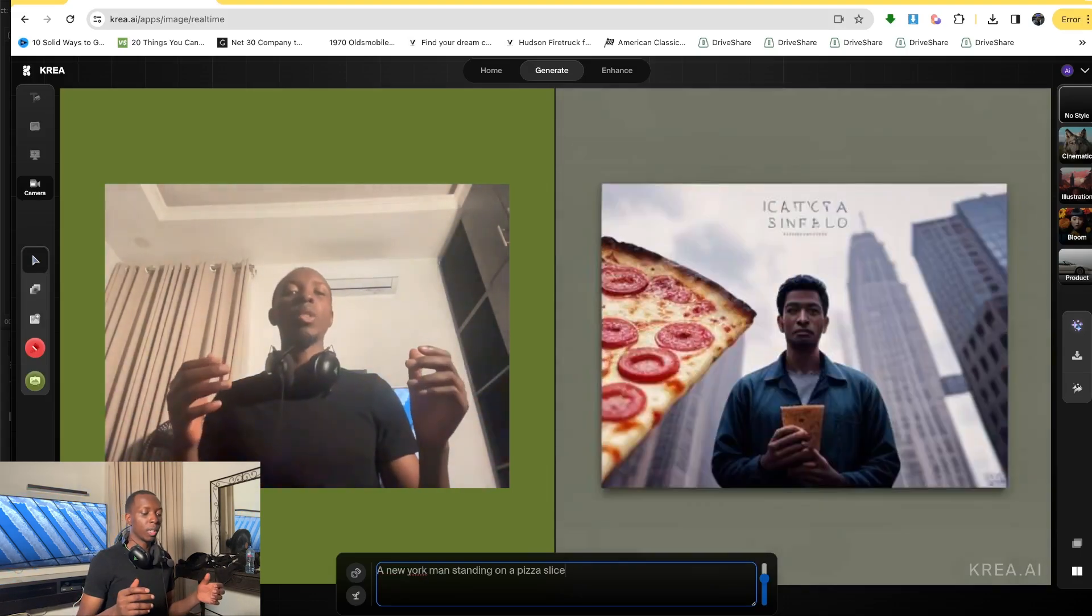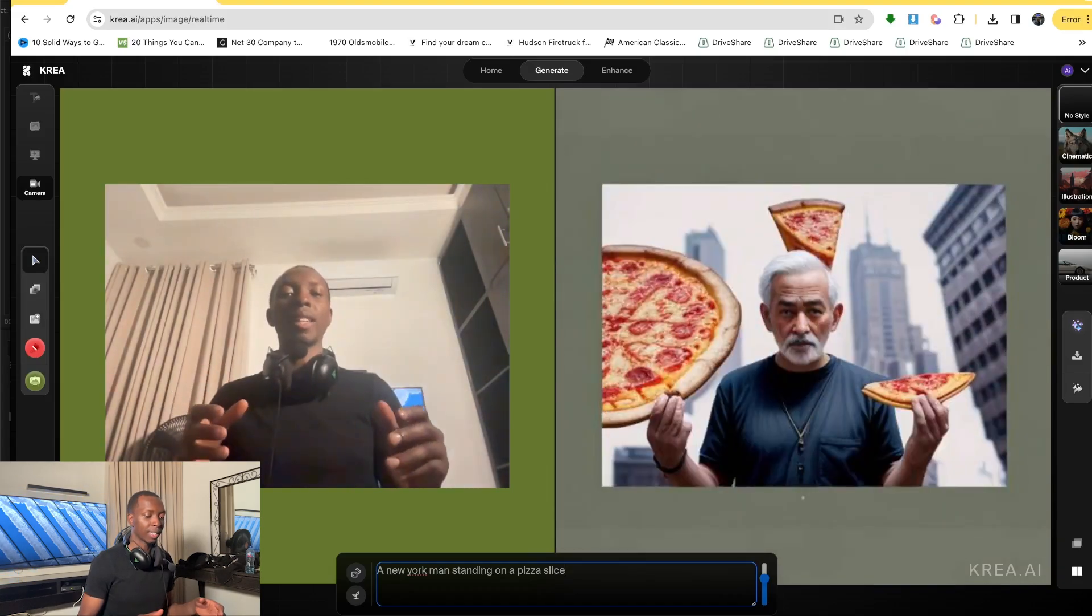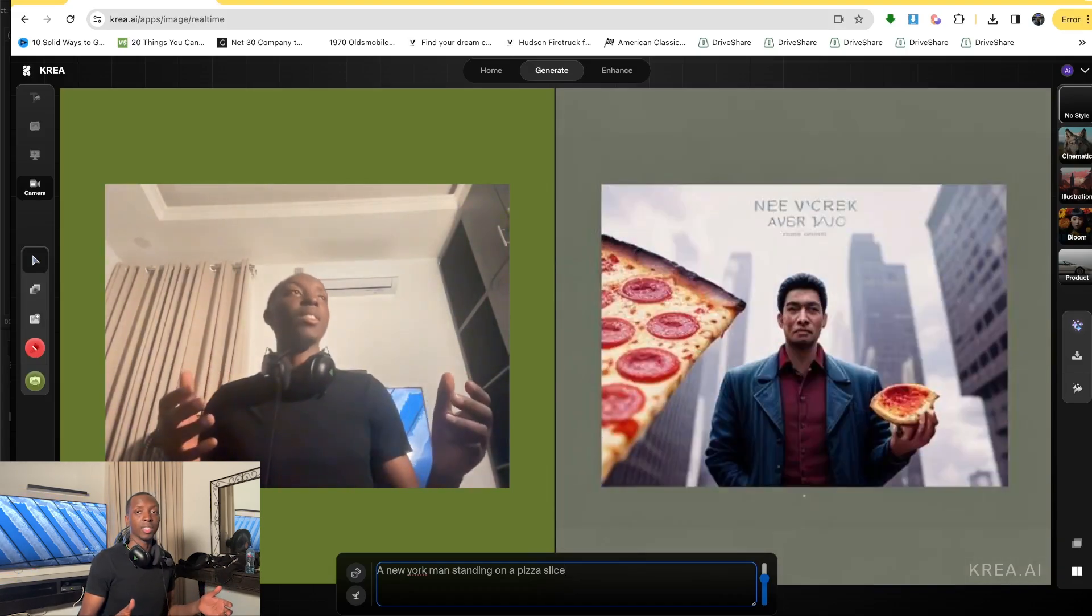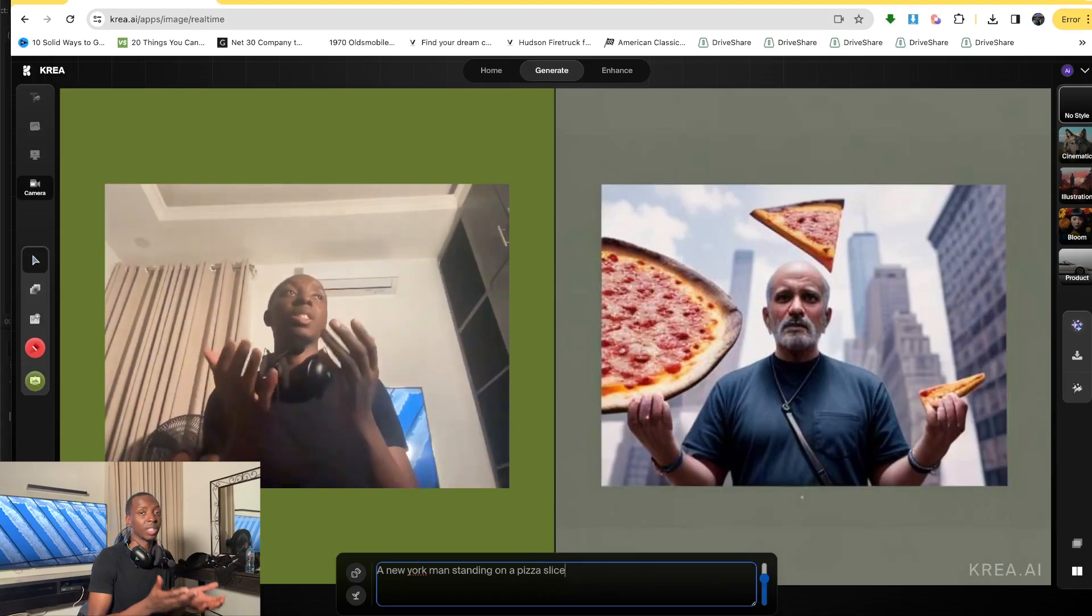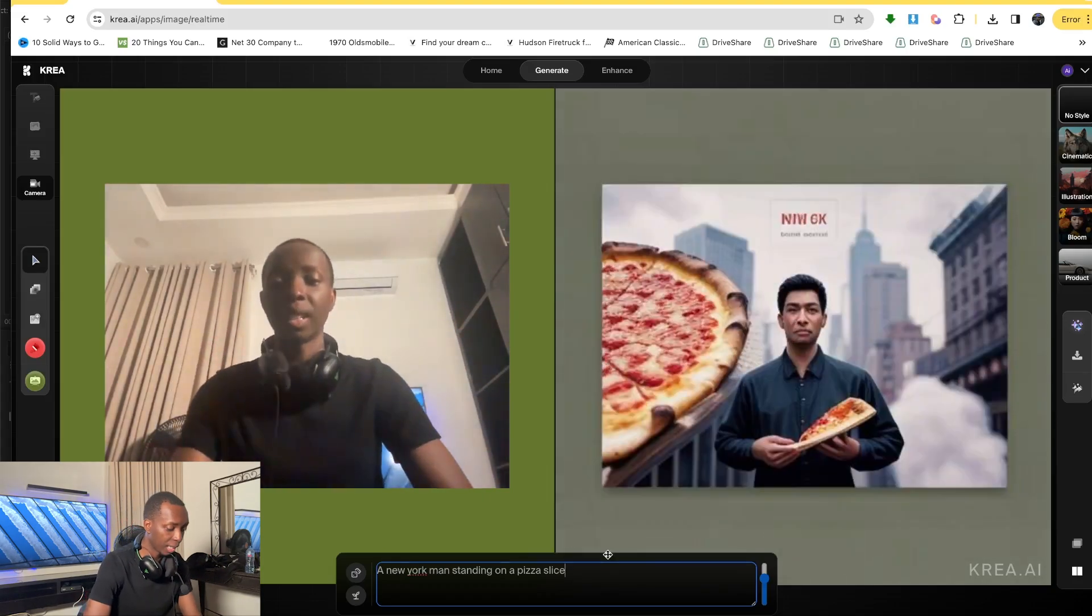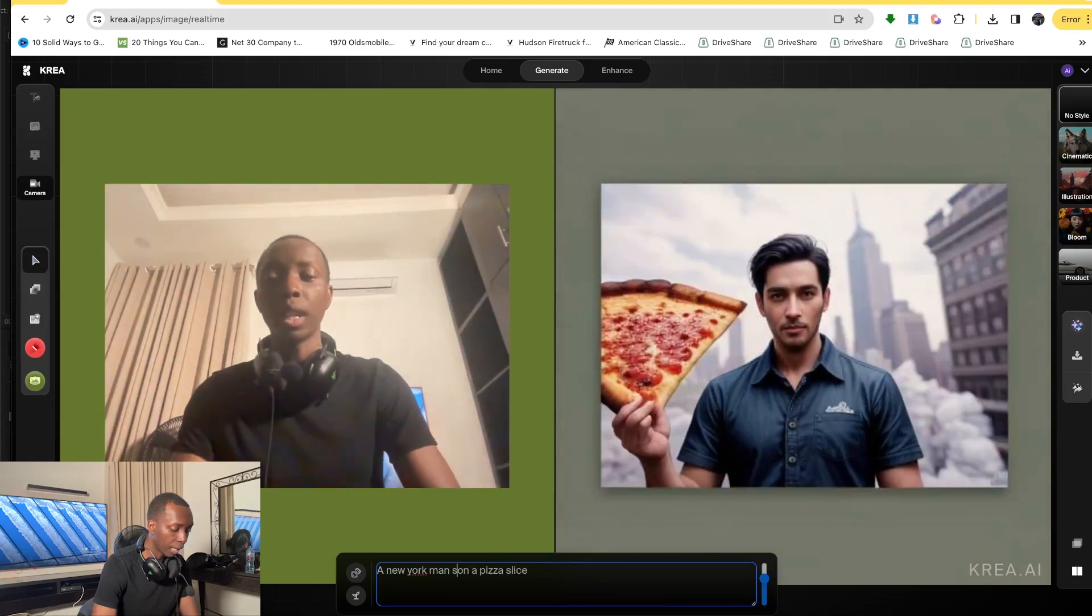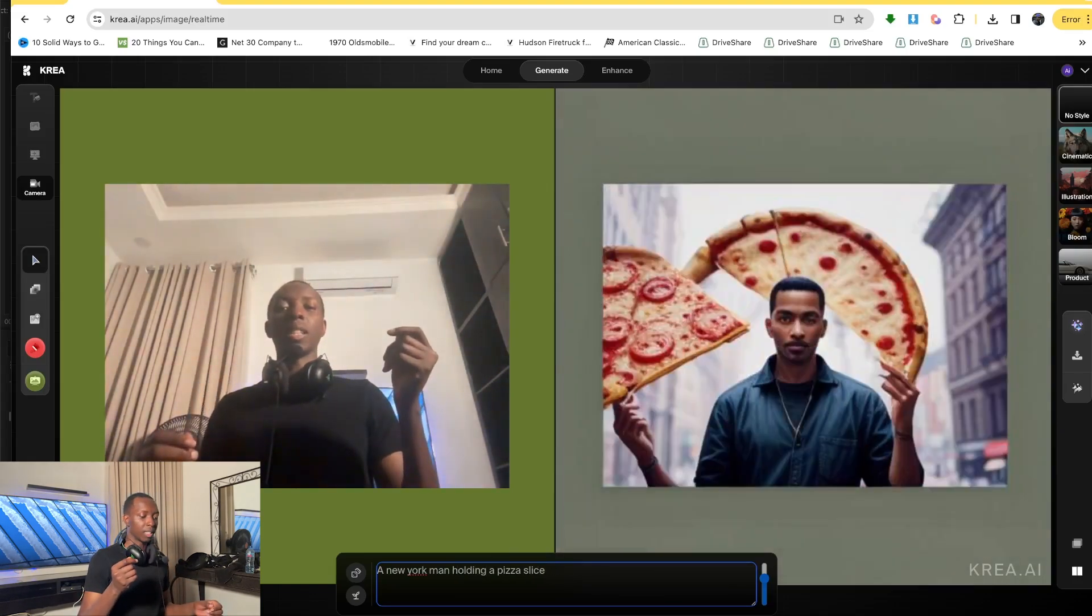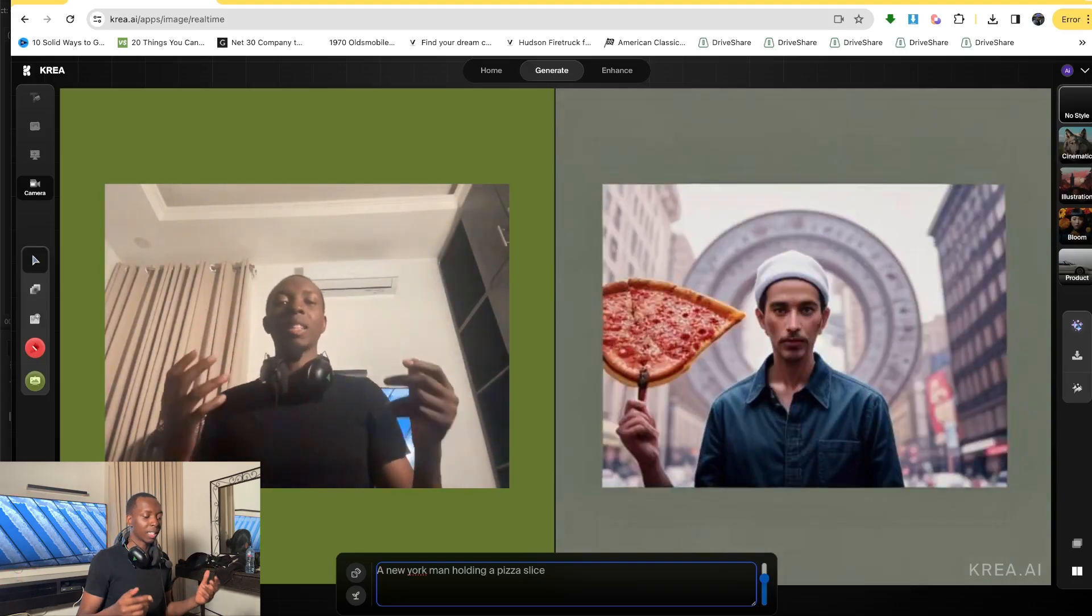And there are a few limitations. So for example, I said a New York man standing on a pizza slice. Obviously, it doesn't see me standing. So it makes it very difficult for the camera to pick up something like that. But if I said New York man holding a pizza slice, you'll see that it does get a little bit easier for it to track. So things like that does make a difference.